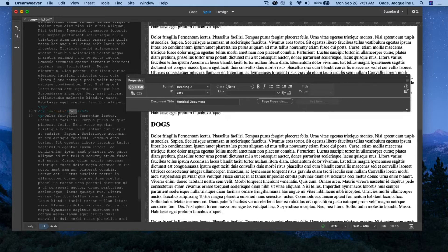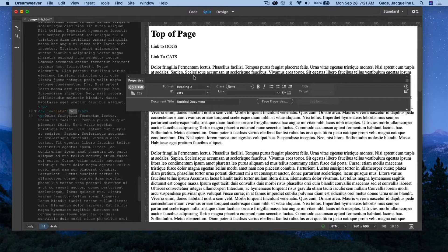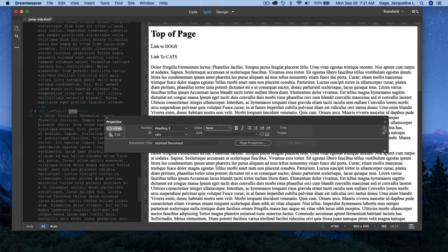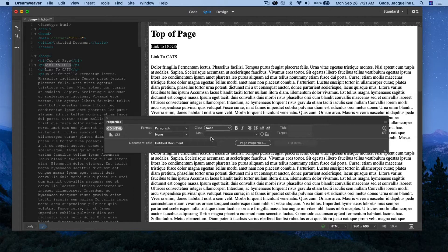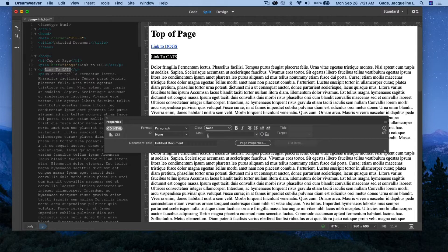So what I want to do next is go to the top of my page, and I'm going to select 'link to dogs'. In the link area, I'm going to put pound and the name or the ID that I gave that dog text. I'm going to do the same thing for 'link to cats' — in the link area I'm going to do pound cats.